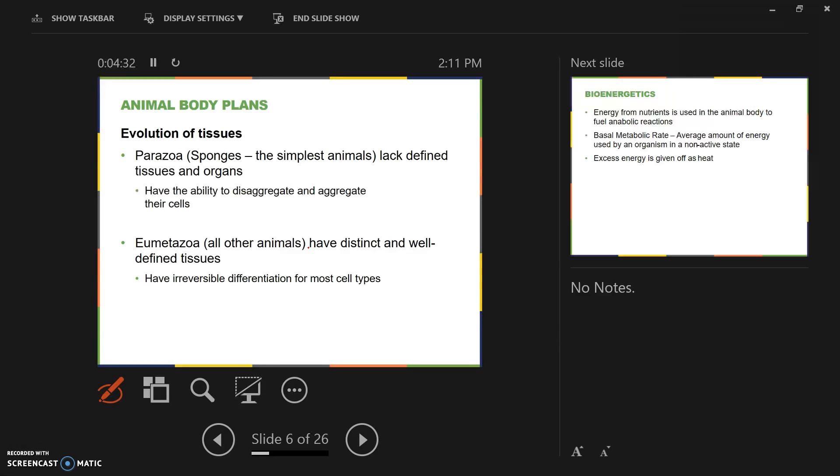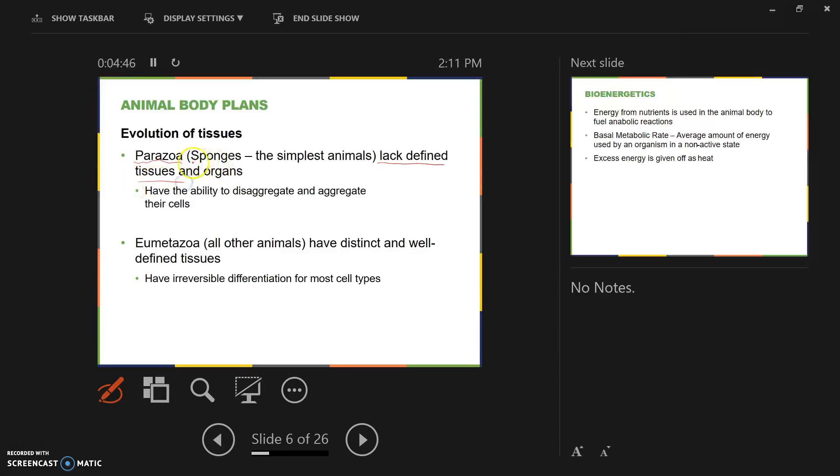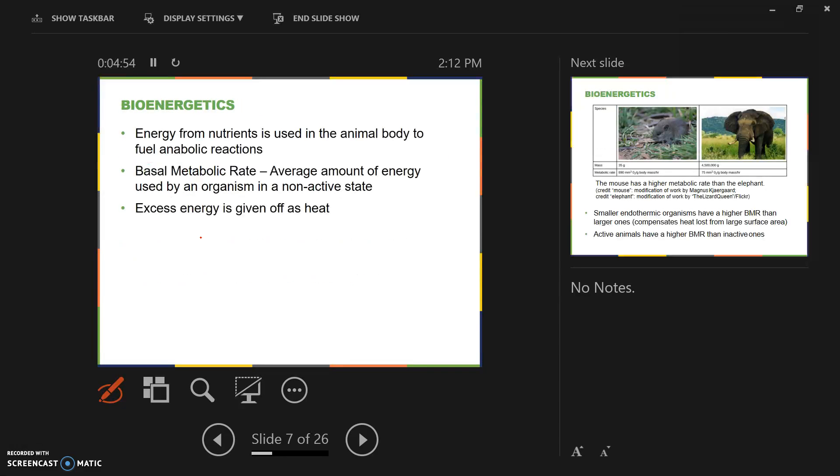Parazoa are the animals that lack tissues, and metazoa are the animals that have tissues. The sponges are the parazoa, and the other animals are the metazoa. There's a little section in this chapter on bioenergetics.